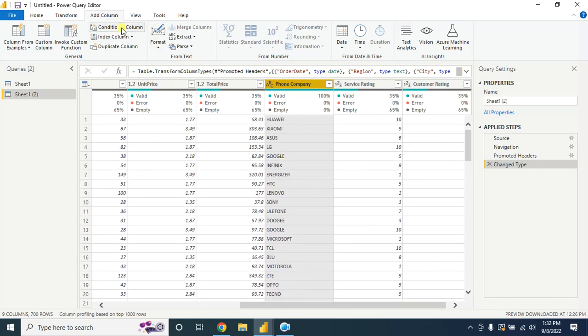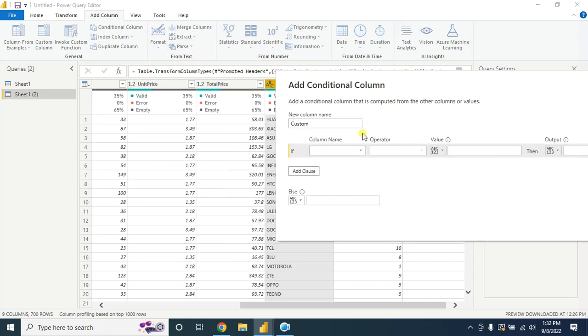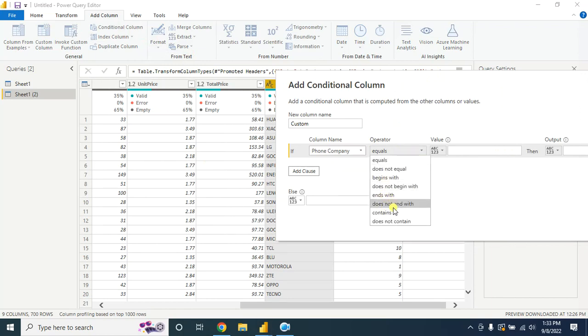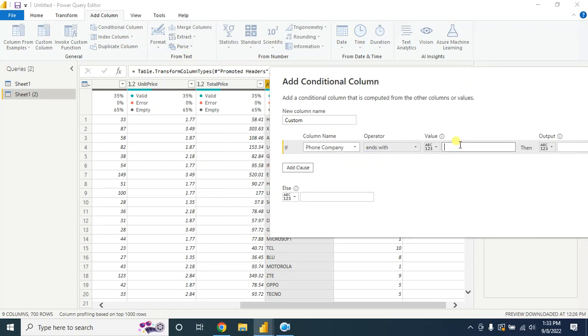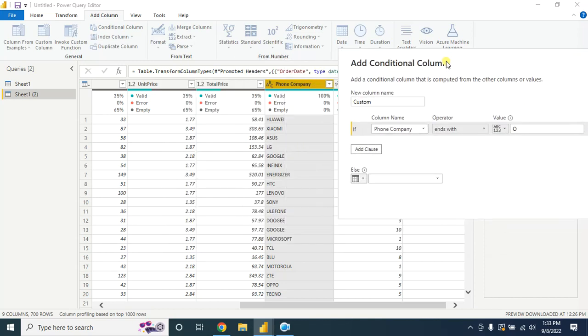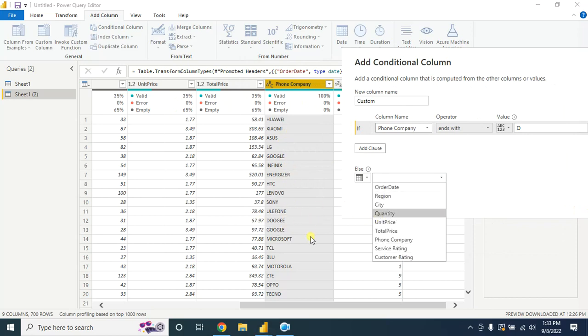For this, go to Conditional Column and select the phone company. You have to select this one: ends with. Let's say O, then output will be LG. Else it will keep the other name as similar to the original one.